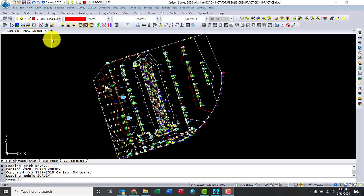Okay, so I have a project in Carlson. Points were already imported and processed. Surface was created, and you can see the contour lines here.